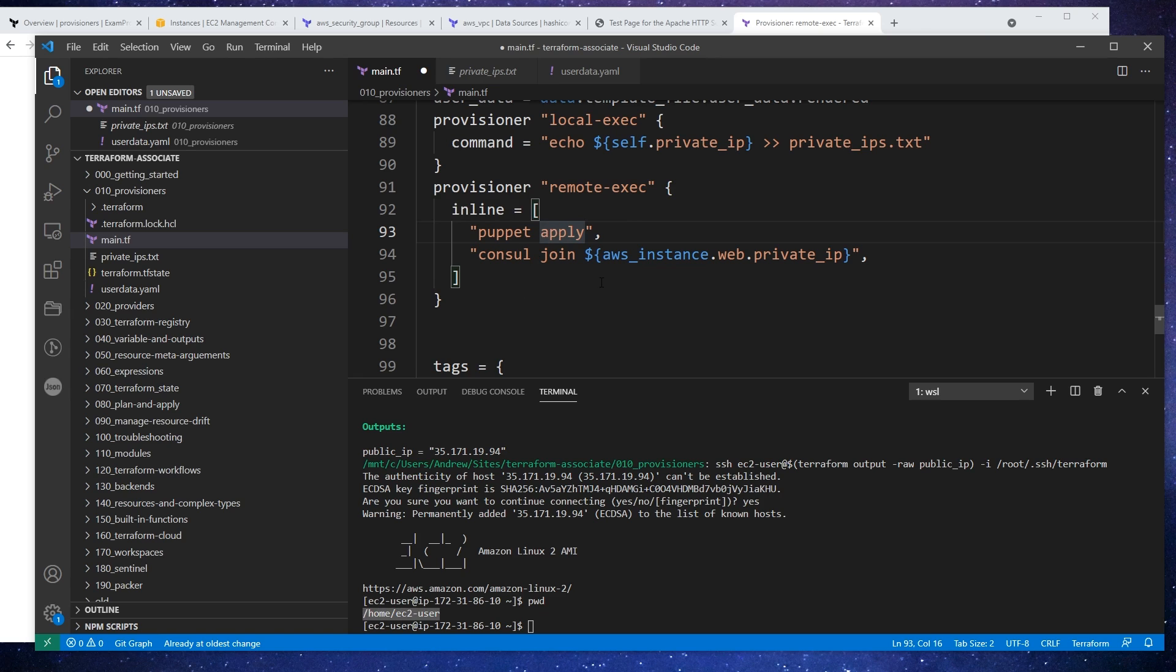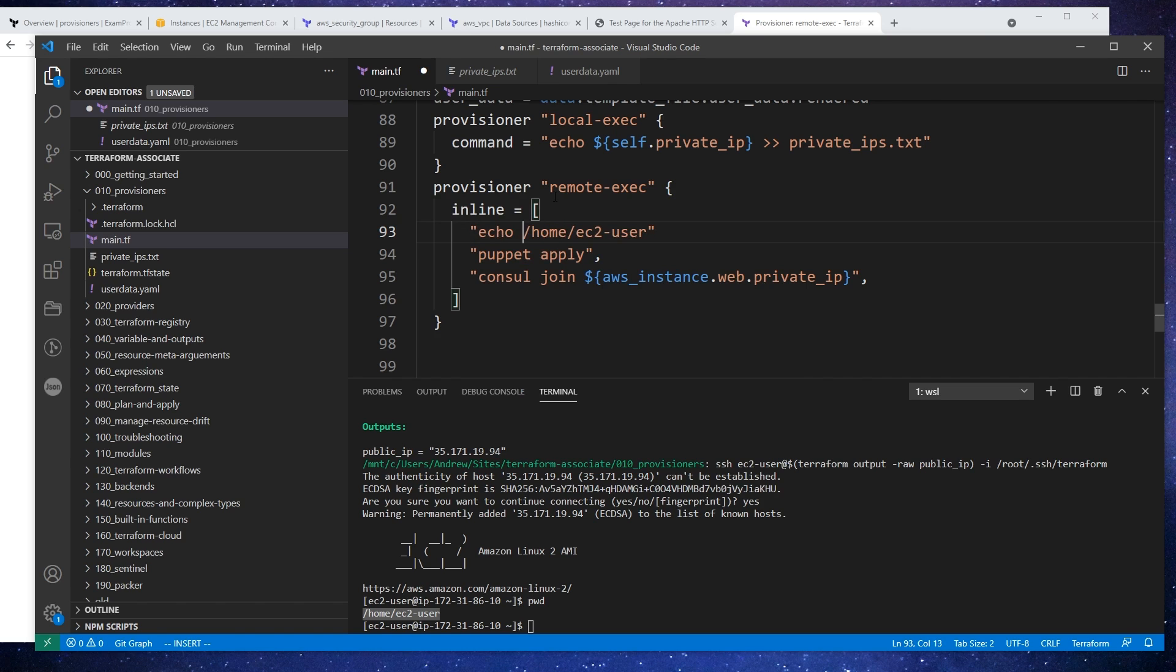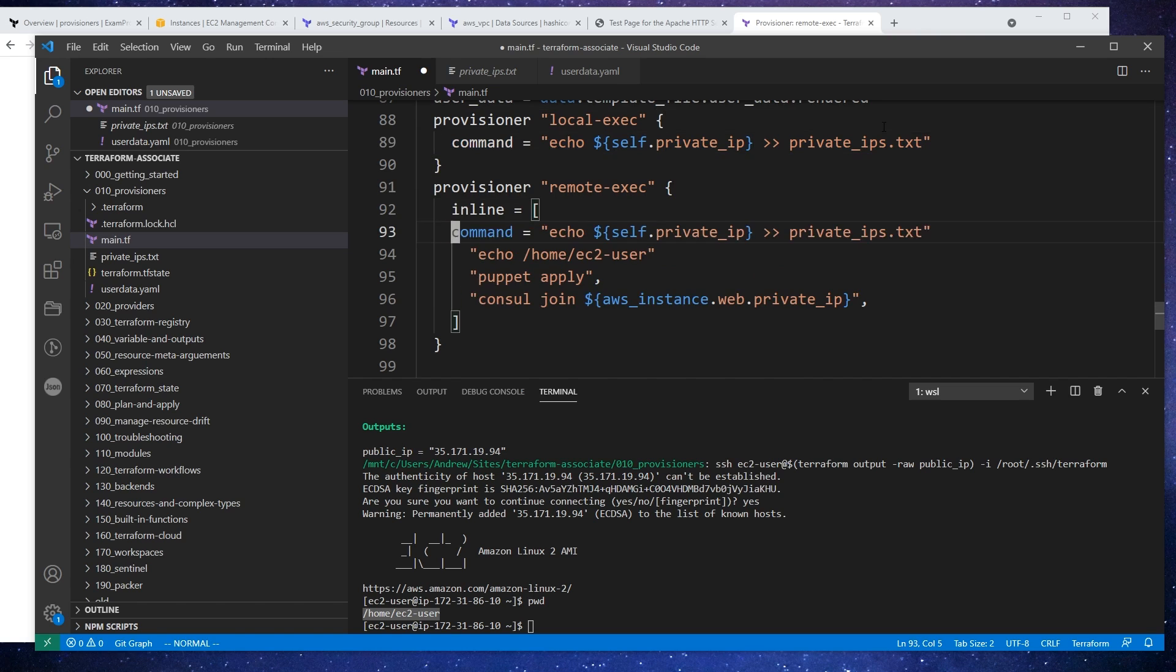I don't know what this is going to execute as, what type of user. I'm hoping that it will execute as the EC2 user. If it doesn't, I don't know how we're going to find this file or the command that is going to run here. But what I'm going to do is put it in home EC2 user, and we will have the echo command in here. And we'll just actually copy this wholesale.